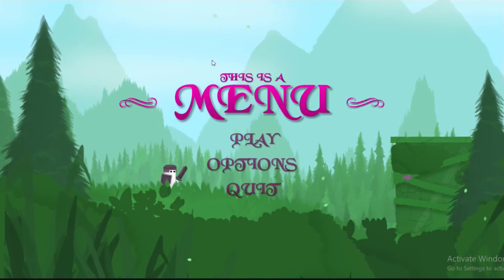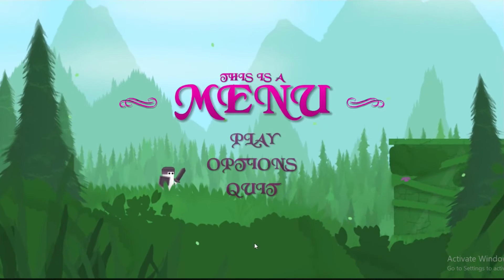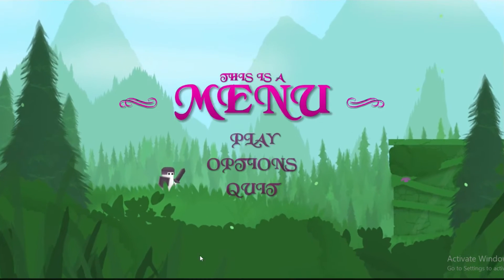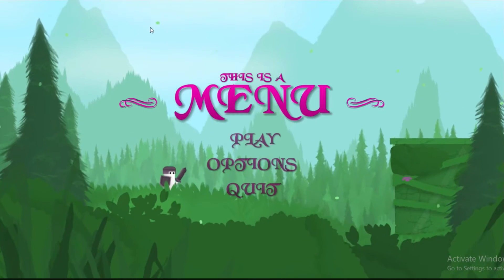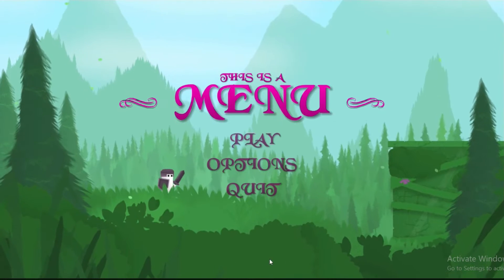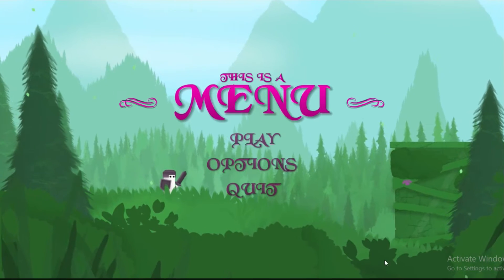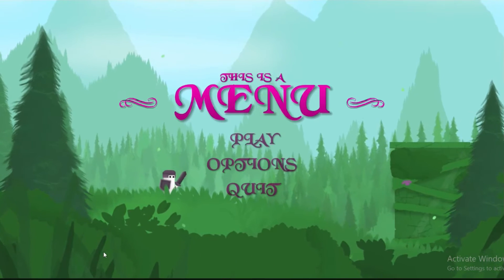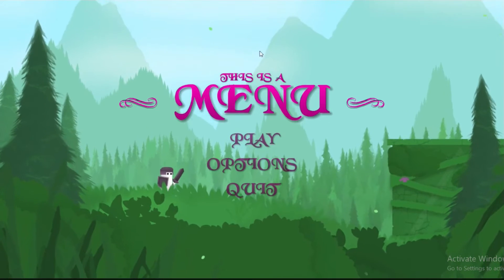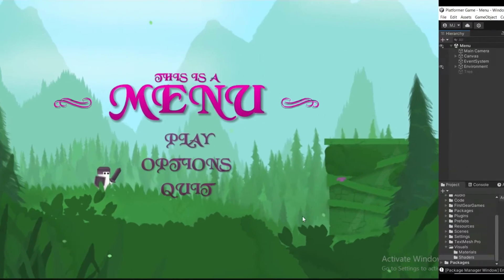If you want to bring your scene to life, you can add a subtle wind sway effect to your game. You can grab the shader in the description below for free, along with my asset pack and a bunch of other stuff like 2D water and moving platforms. Let's start.